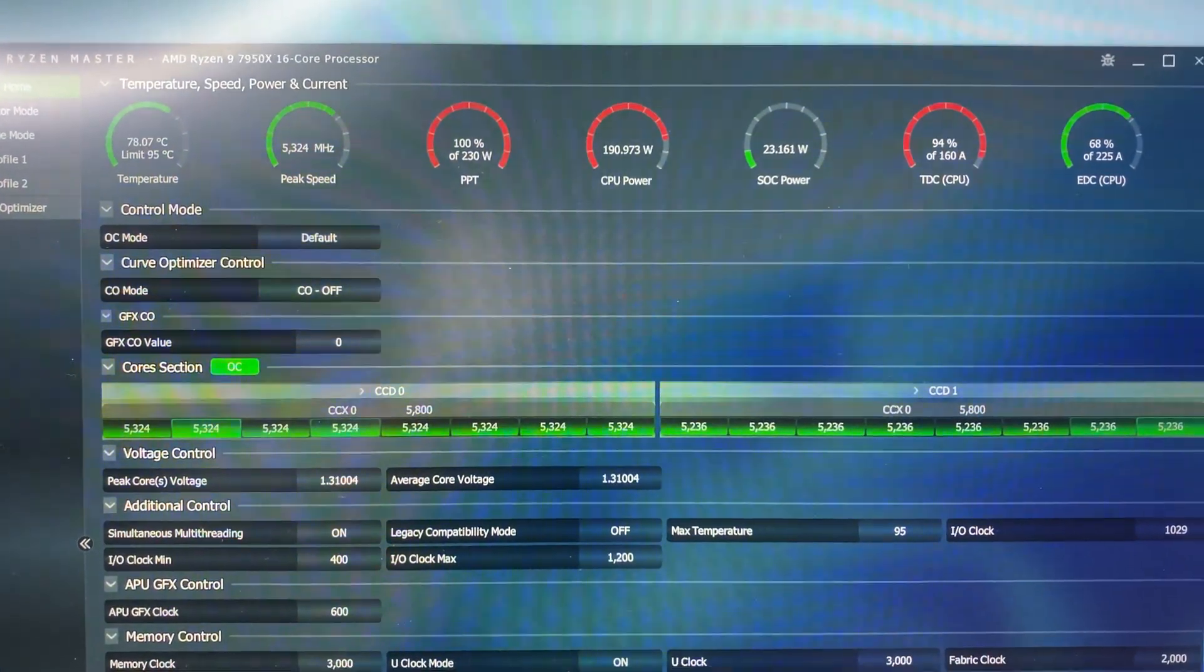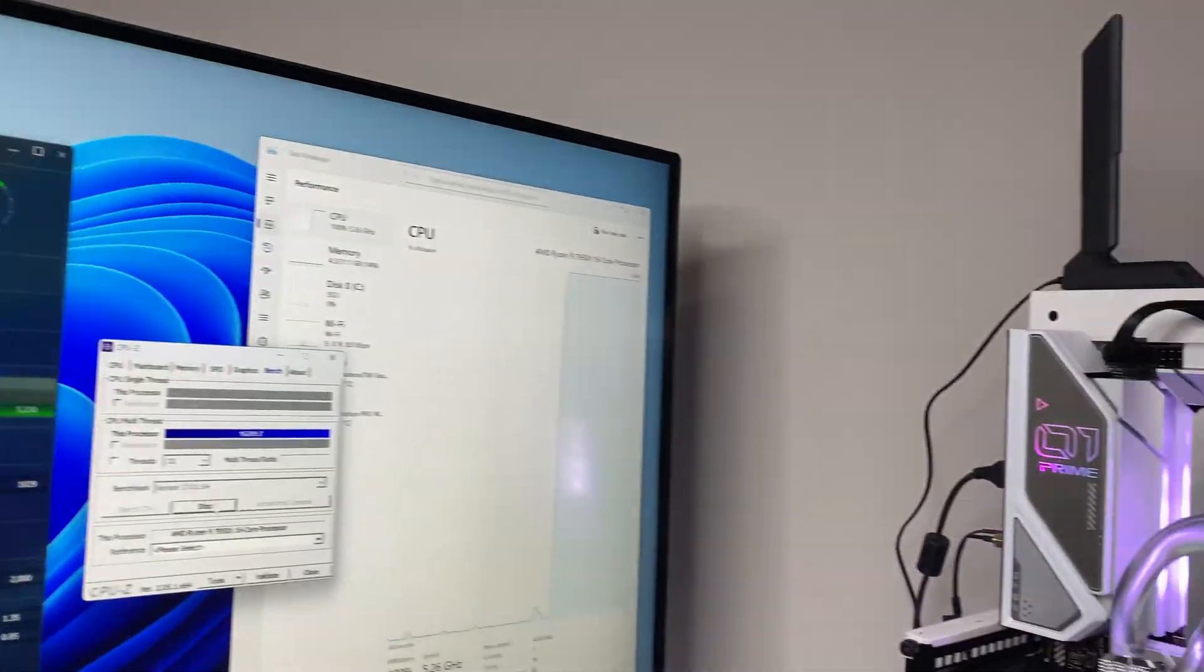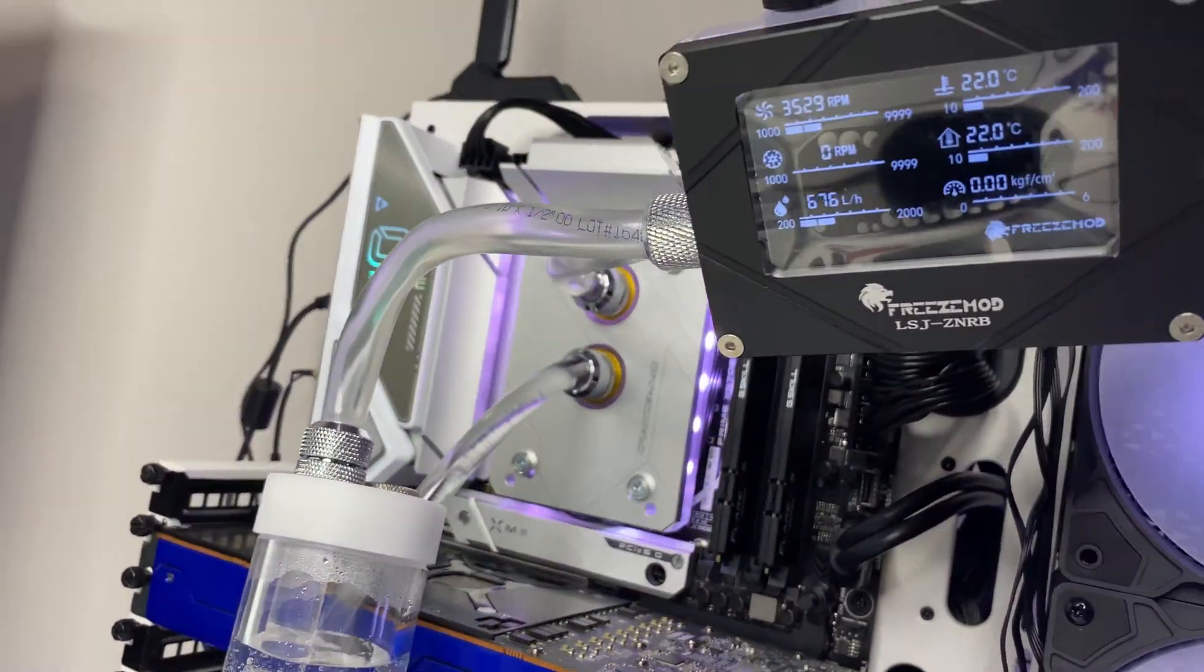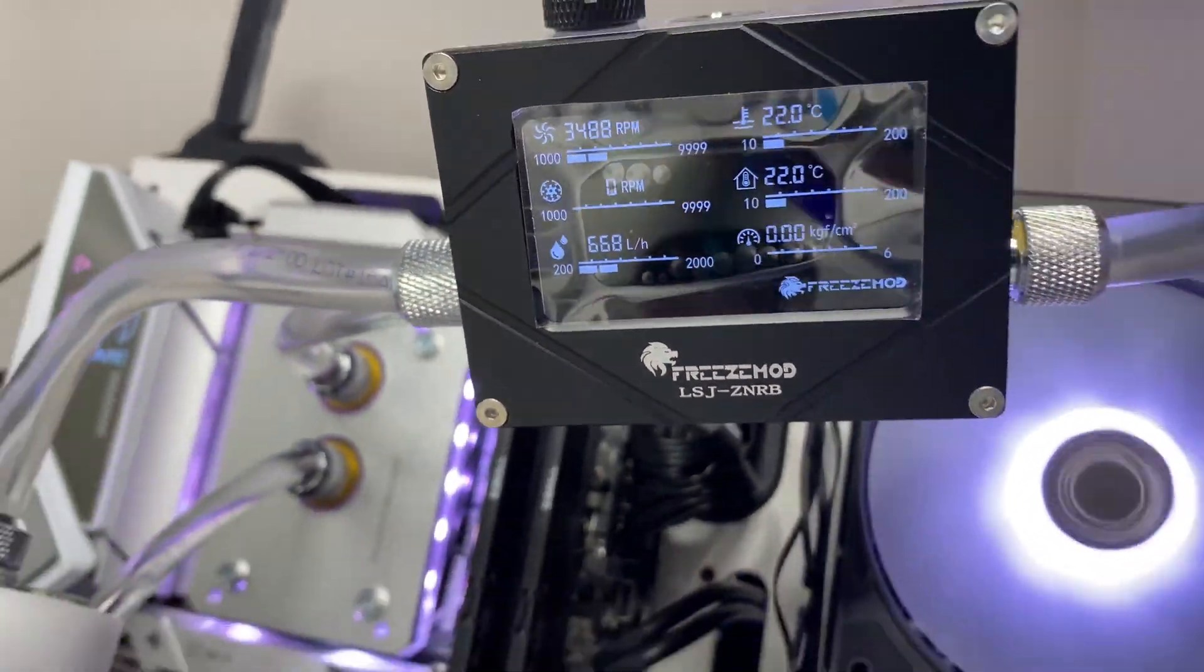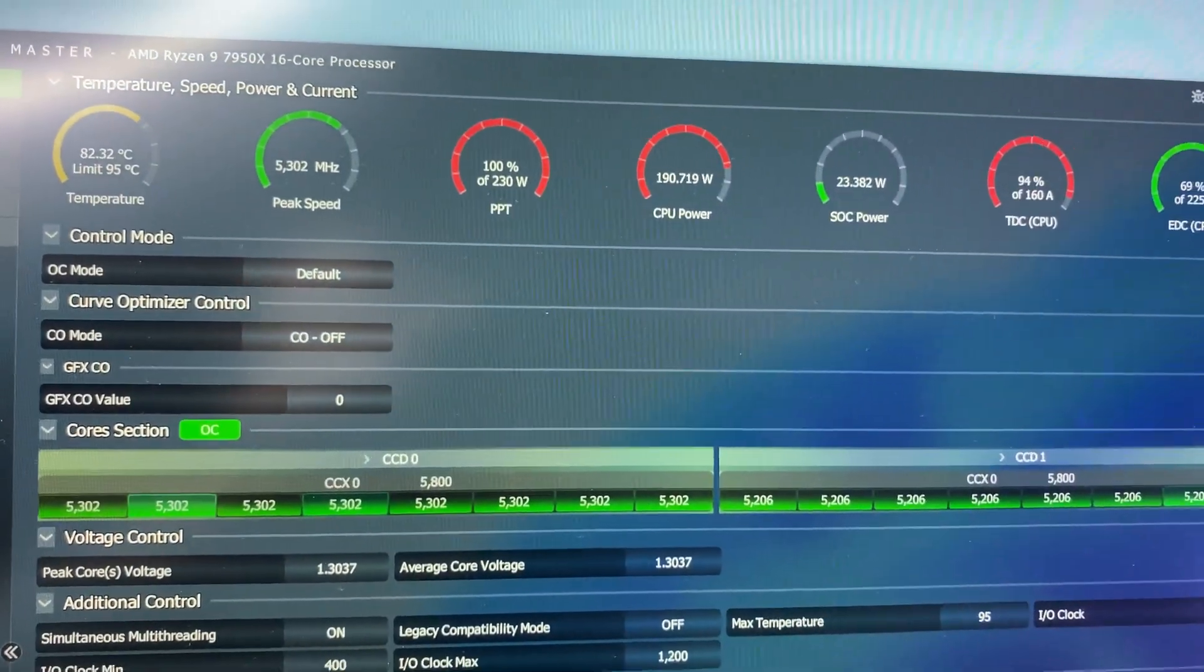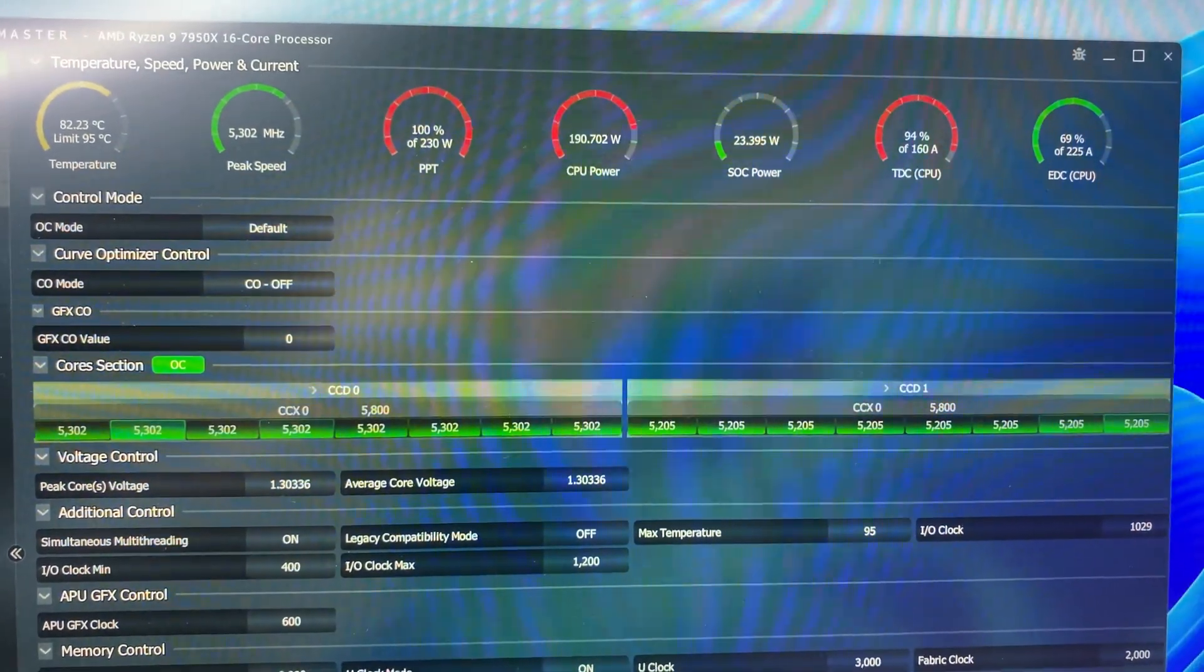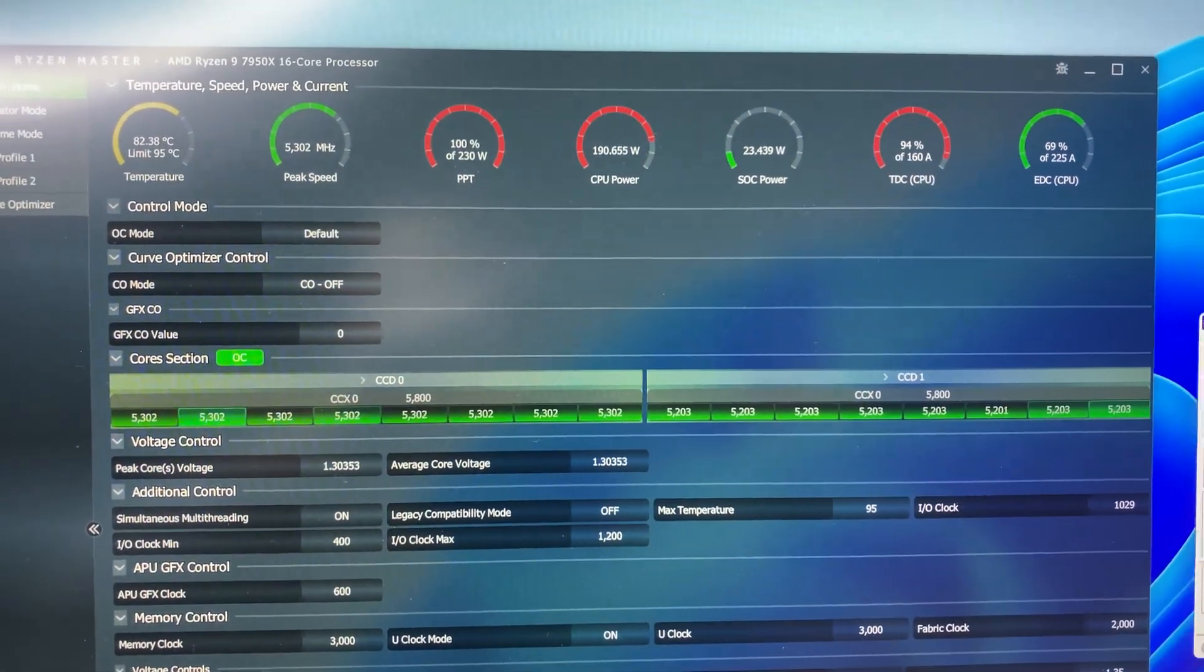And under stress test, DDC pump was able to achieve 700 plus liters per hour max flow rate after running CPU at 100 percent for 50 minutes and we were able to achieve 82 degrees Celsius max CPU temperature.